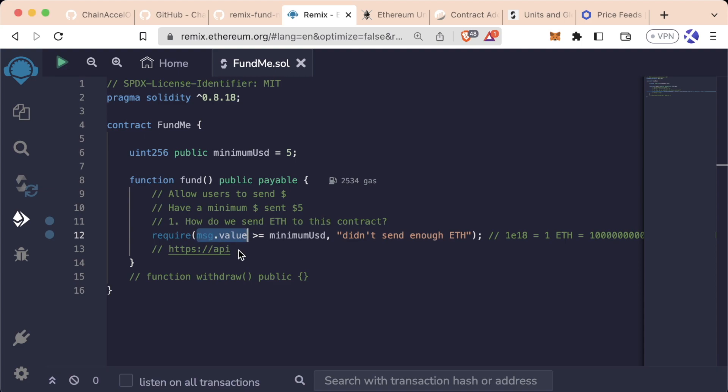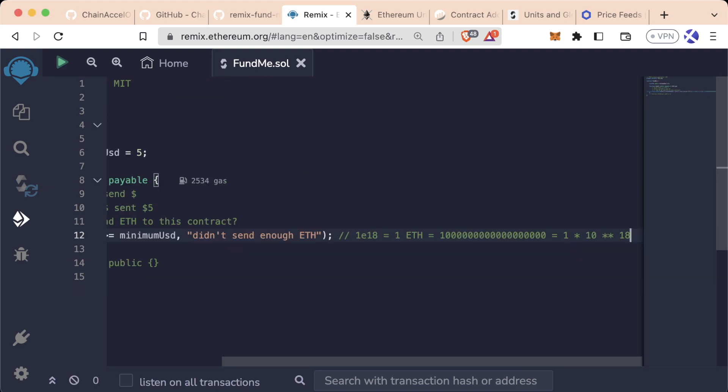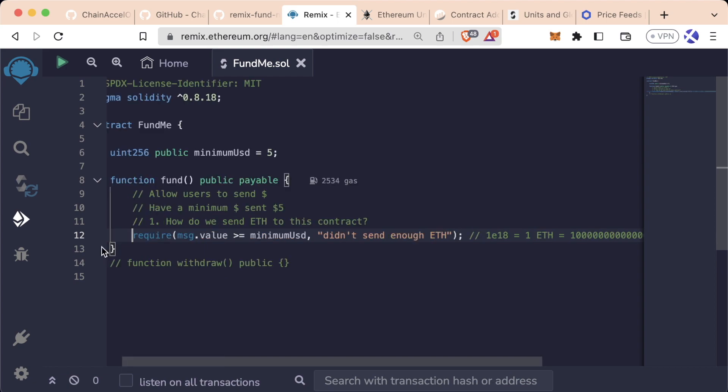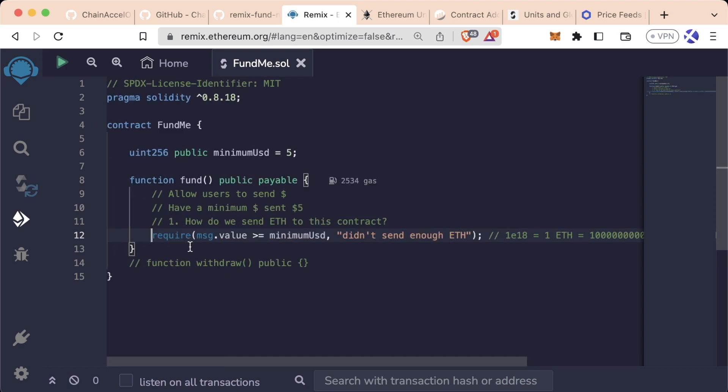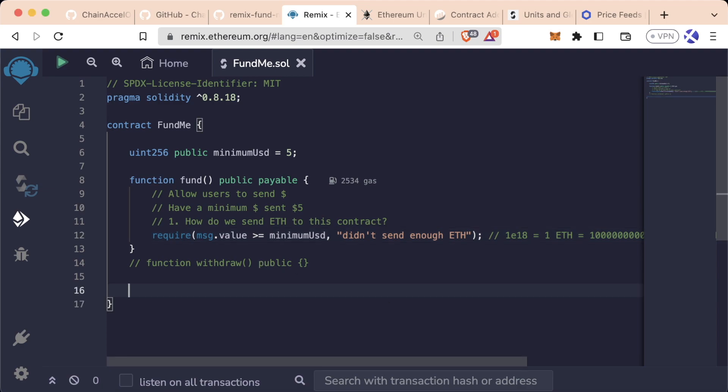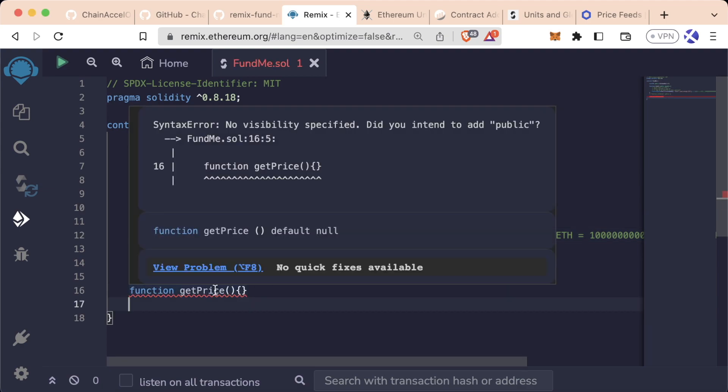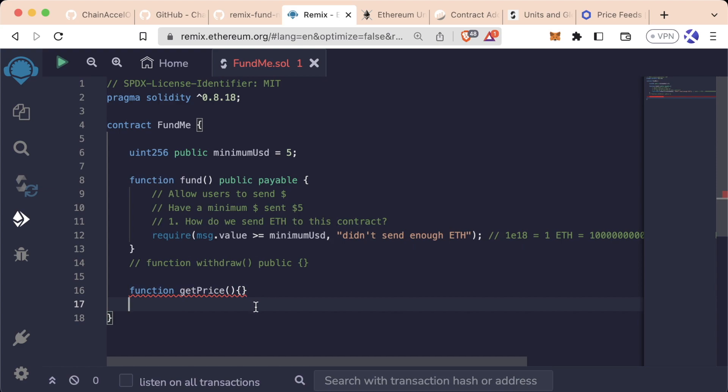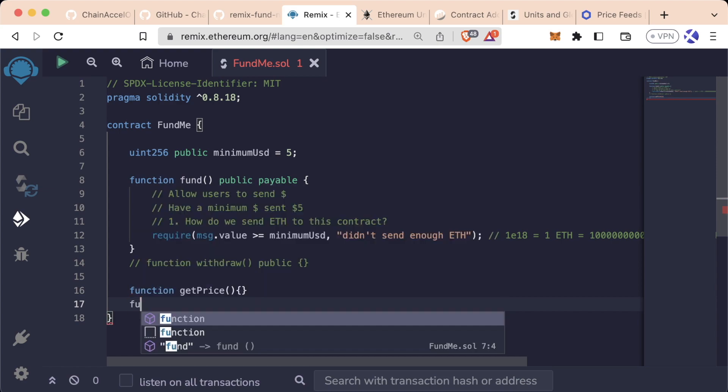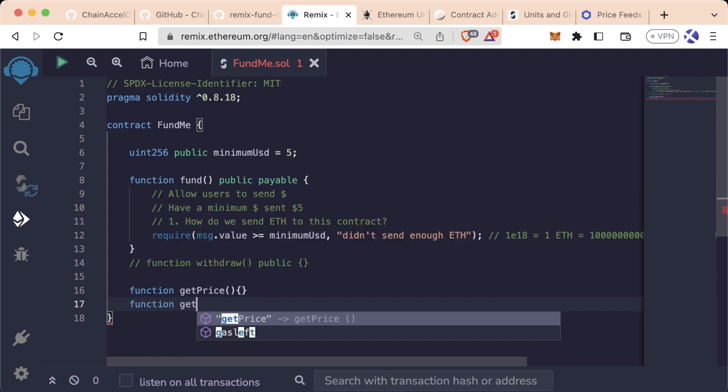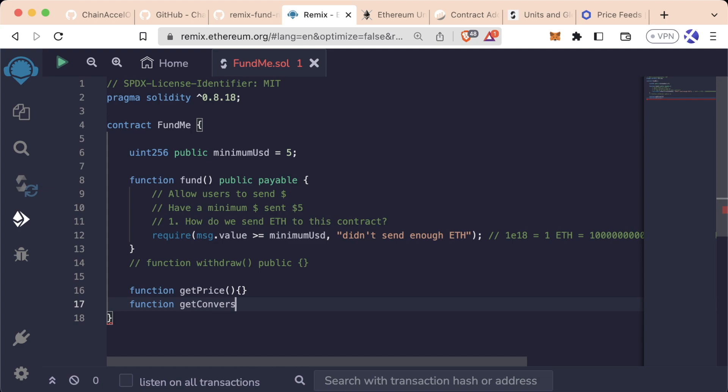Well, the first thing that we're going to need to do is we're going to need to get the price of Ethereum or Avalanche or Polygon or whatever native blockchain token that we're working with. So let's create a function to do that. We'll create a function, getPrice, and this function is just going to get the price of Ethereum in terms of USD. And then we're also going to create a function called getConversionRate,